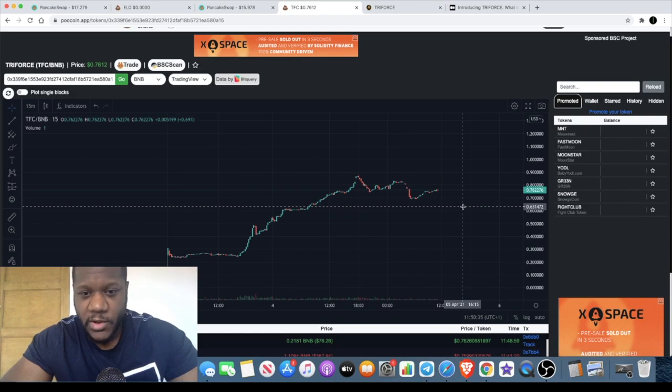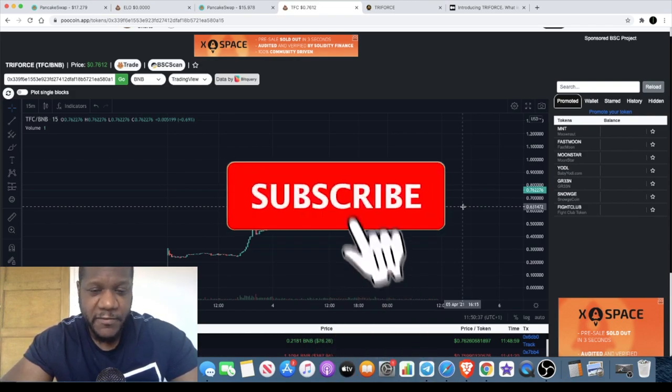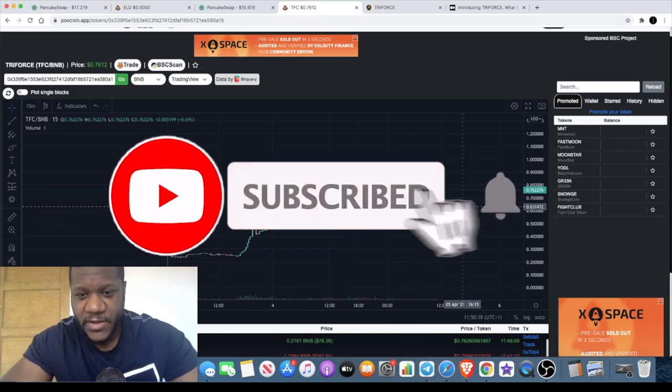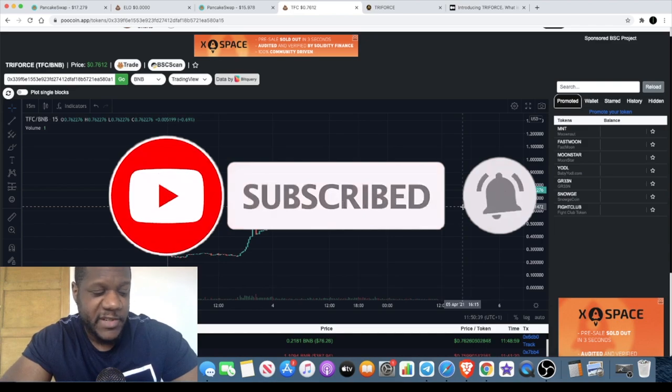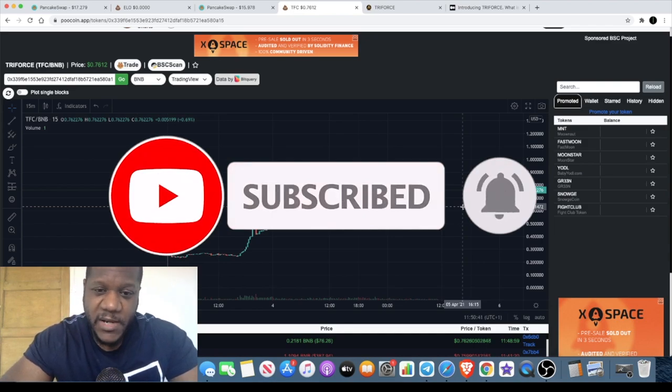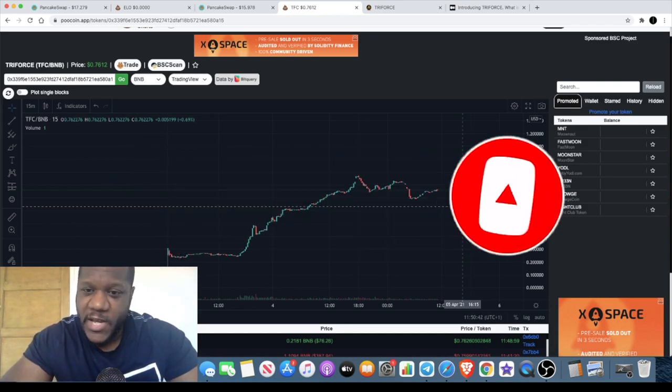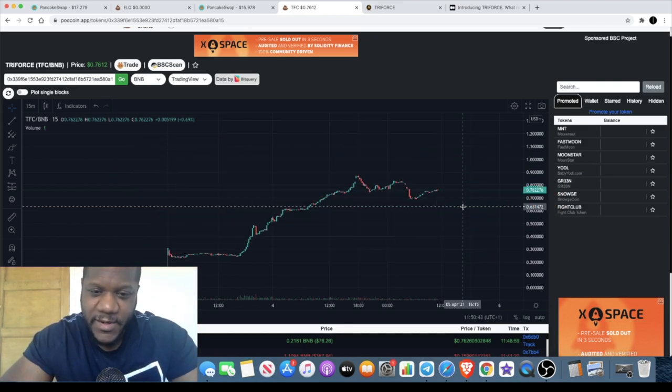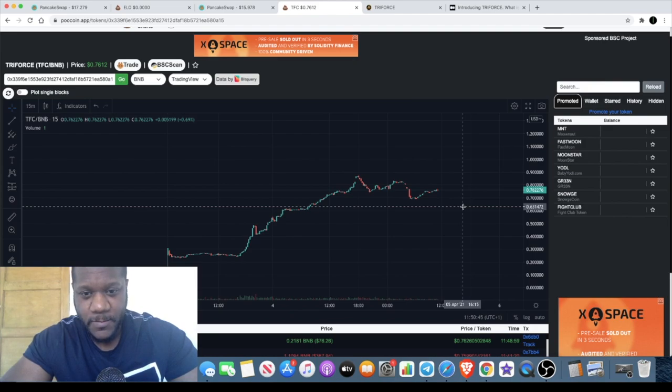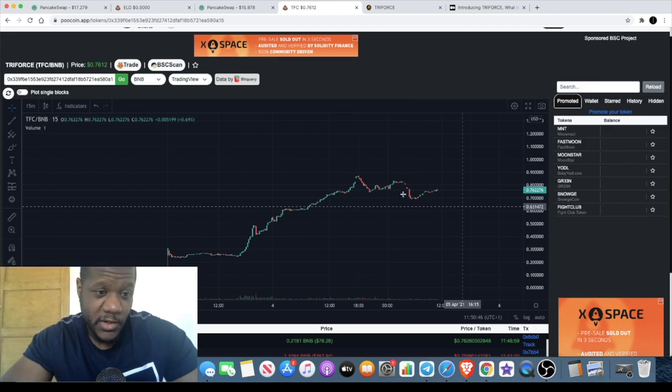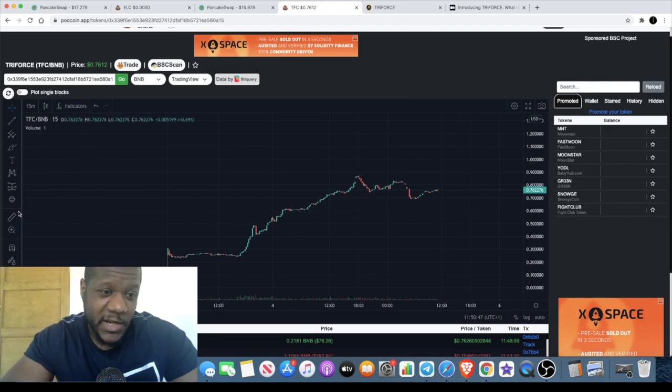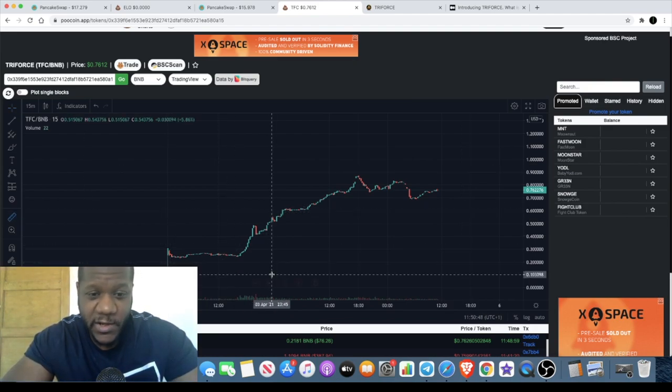Welcome back to the channel, Crypto Lightsaber back again with another video. Today we're going to talk about Triforce TFC and the crazy gains on this token. We've seen some massive upside.